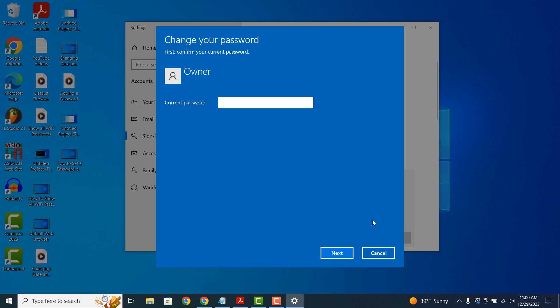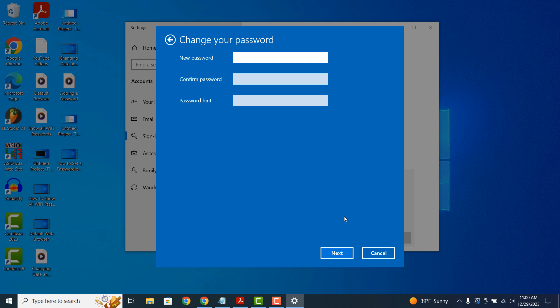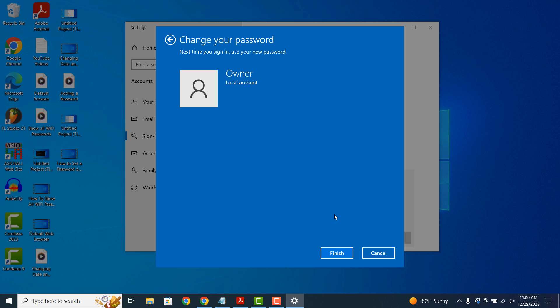From here, you'll have to enter your current password and then click on the next button. Now from this screen, we are asked what we want our new password to be. In order to remove your existing password, simply leave the two password fields empty and click on the next button and then finish.